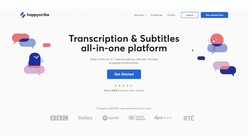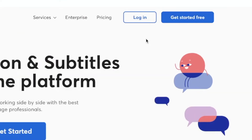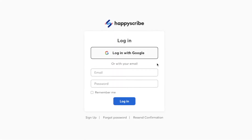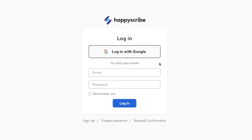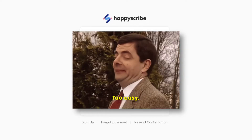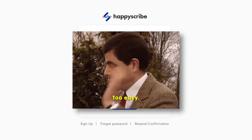Then you're going to either click on Get Started or log in if you already have an account set up. If you don't, you can very easily create one, which would only take a couple of seconds to make.